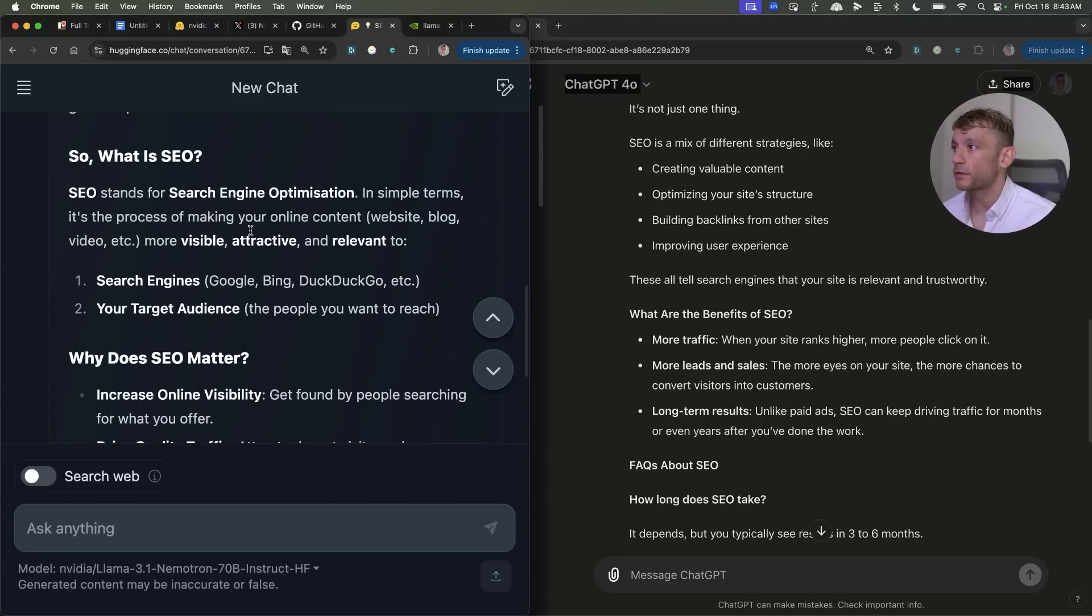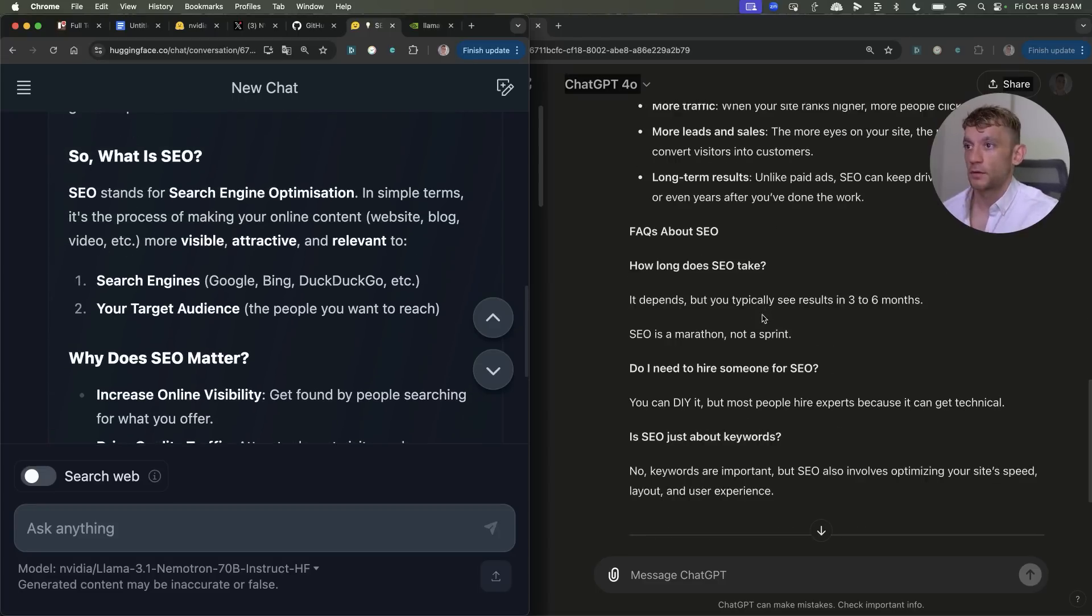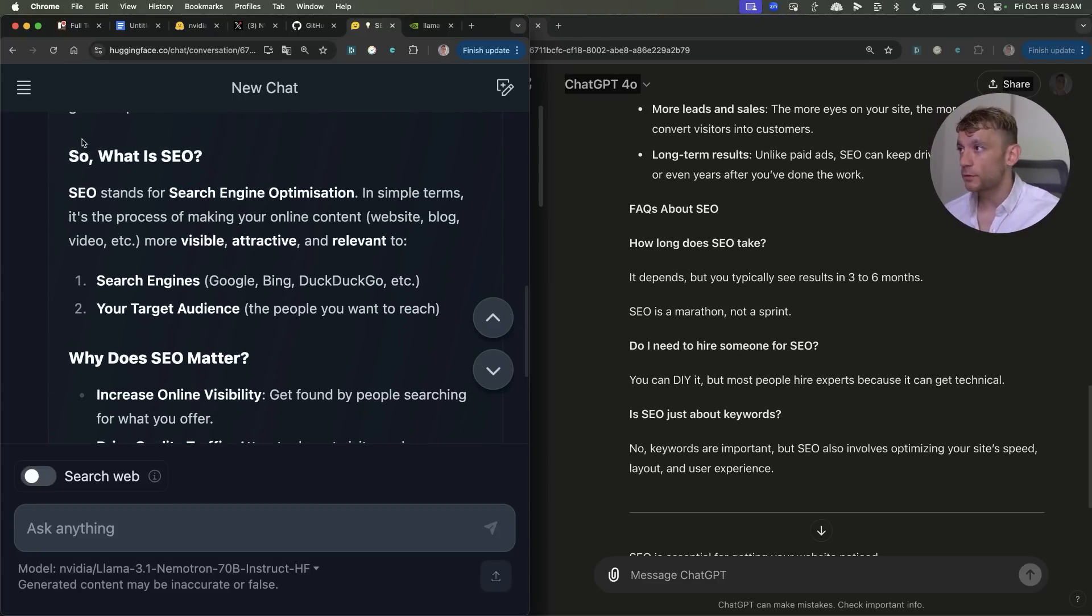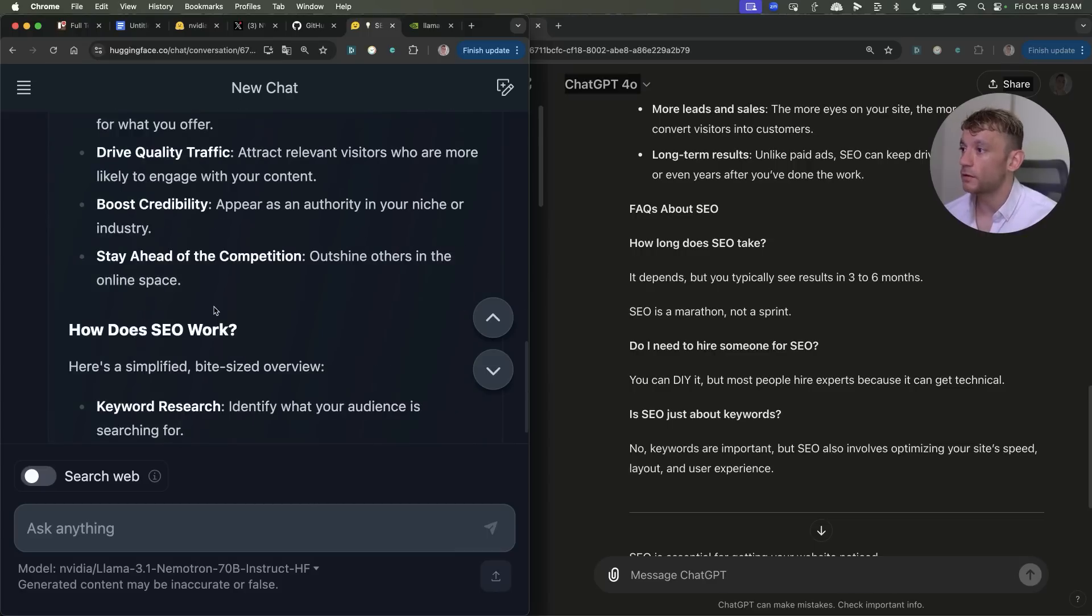You can also see how it's formatted nicer as well on this side and even the titles themselves are way more interesting as you can see.